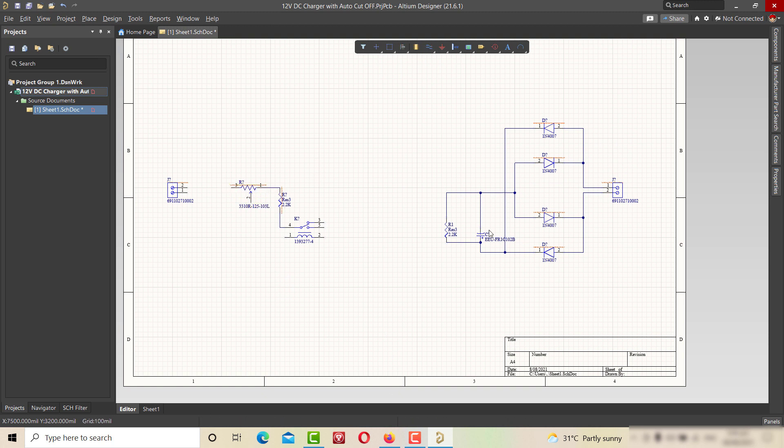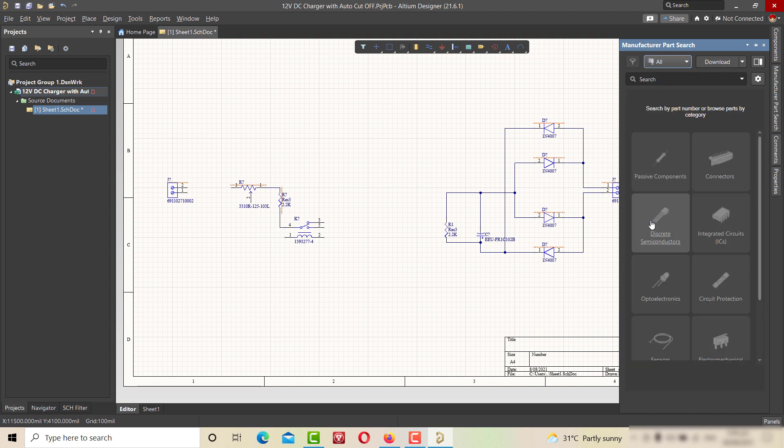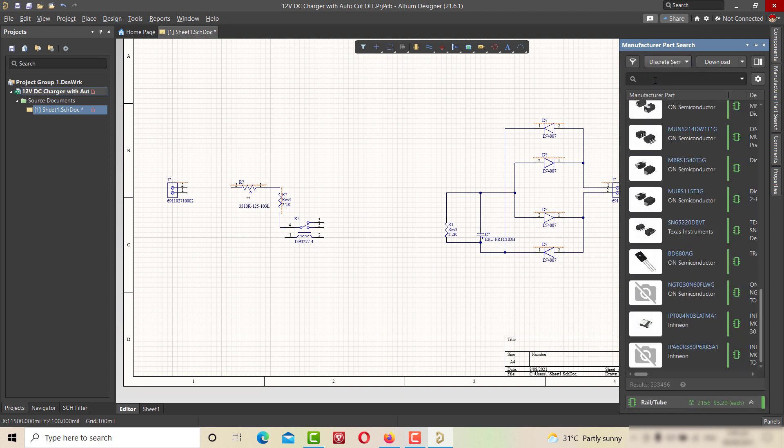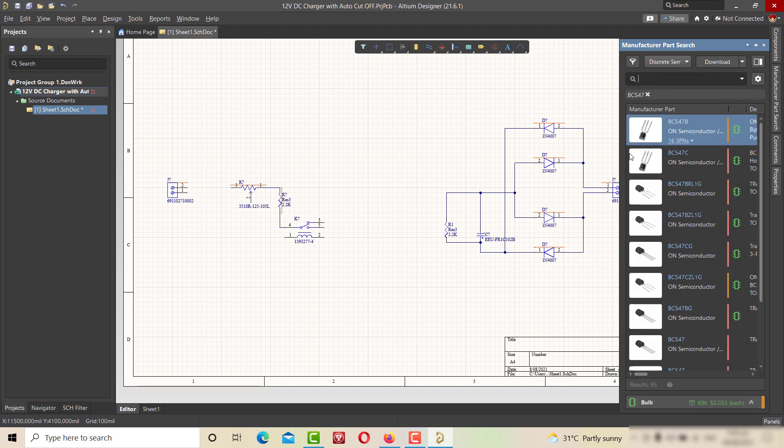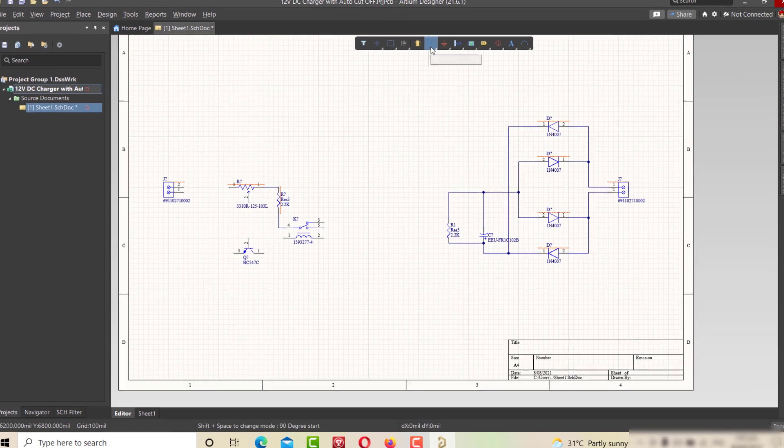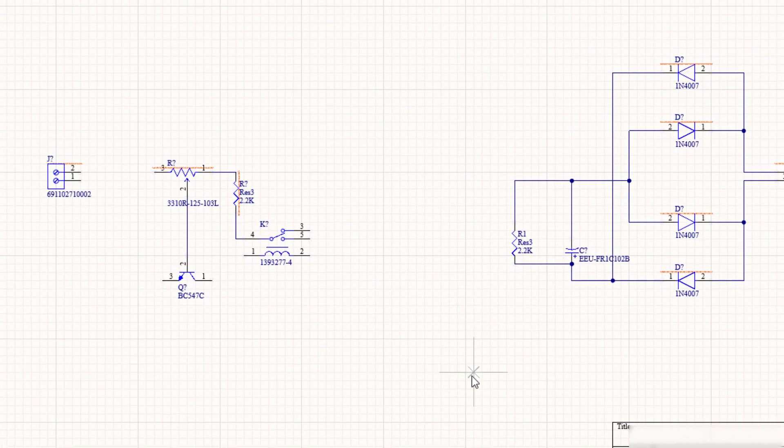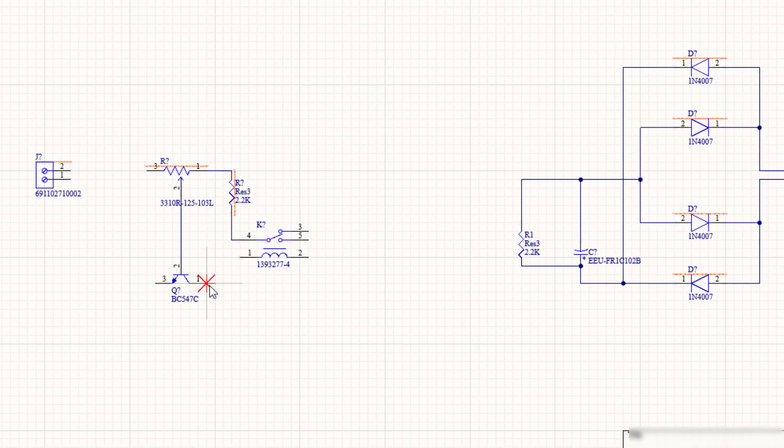Now searching the brain of this circuit, the PC547 transistor and placing it on the sheet too. Again using the wiring tool to connect our newly placed components.